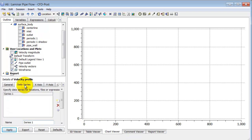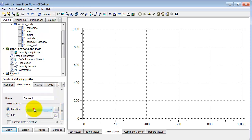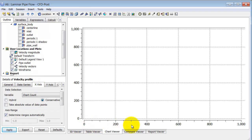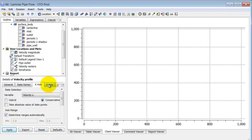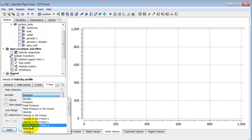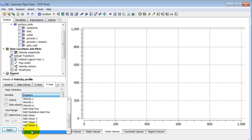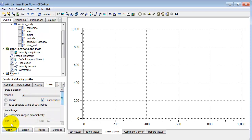Under Data Series, I click on Details of Velocity Profile. Under Location, the location we created appears. If we hadn't created that location, we wouldn't have a location to plot over — that's why we needed to create it first. For the x-axis, I want to plot axial velocity, which is velocity u. For the y-axis, I will use the radial distance — y is the radial distance for an axisymmetric problem. I click Apply.